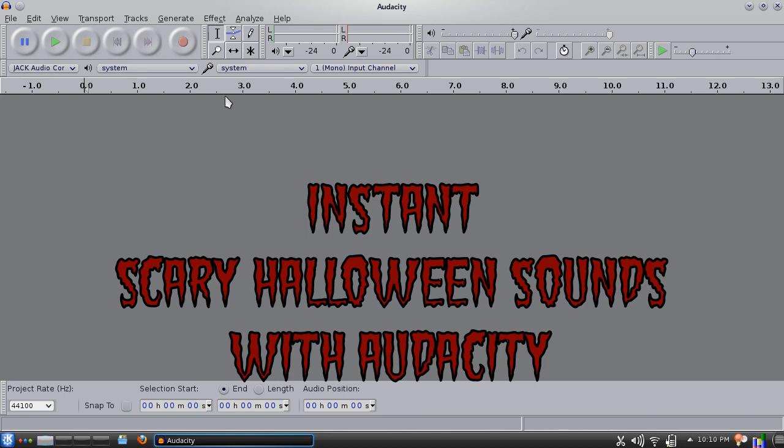Audacity is easy to install, and once you do, you open it up and it looks like this. And we're just going to record some random sounds. There can be sound effects in the background, there could be cars going by, there could be other people talking. None of that really matters because we're not going to worry about the exact details. Just hit record,